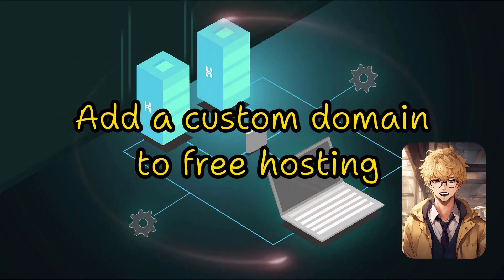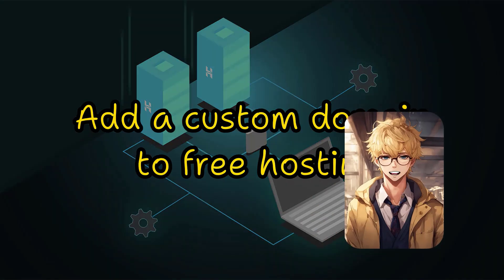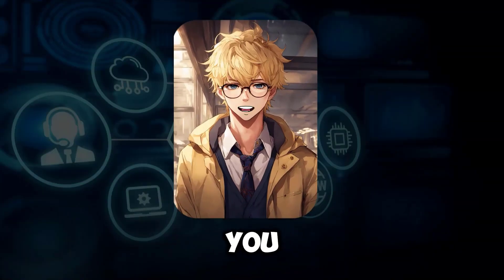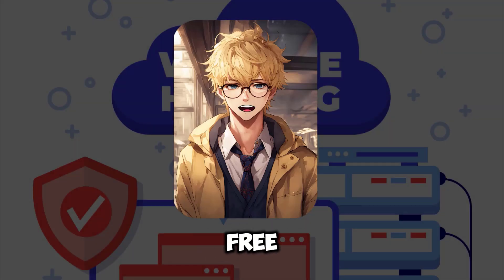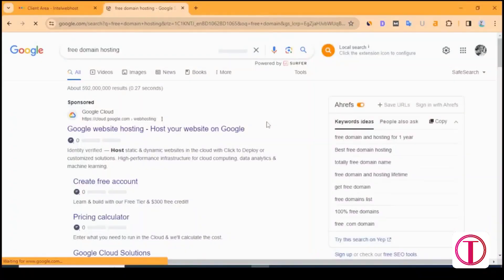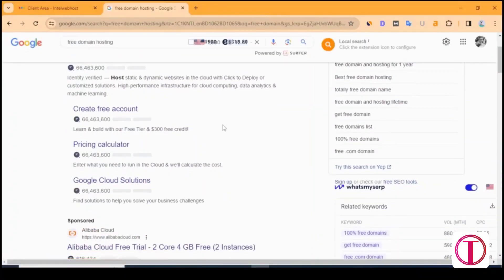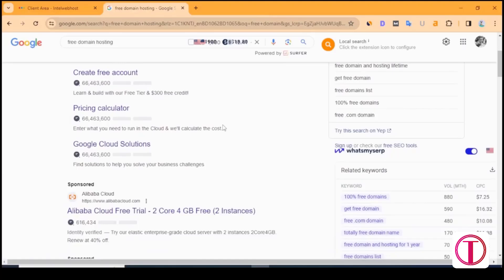Add a custom domain to free hosting. Today I will show you how to create a WordPress website for free with Infinity Free hosting. For this, search for free domain hosting in the computer's browser.